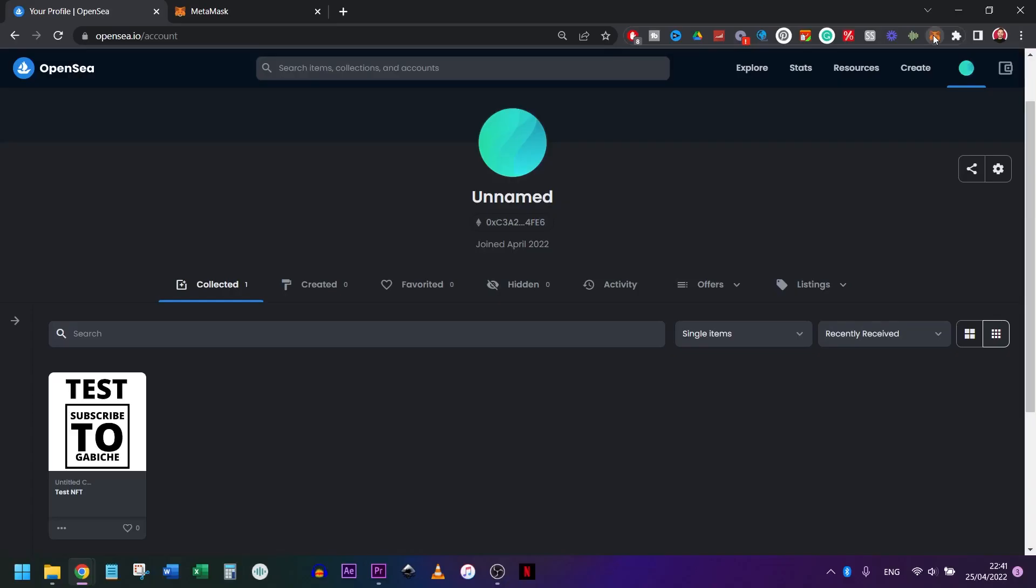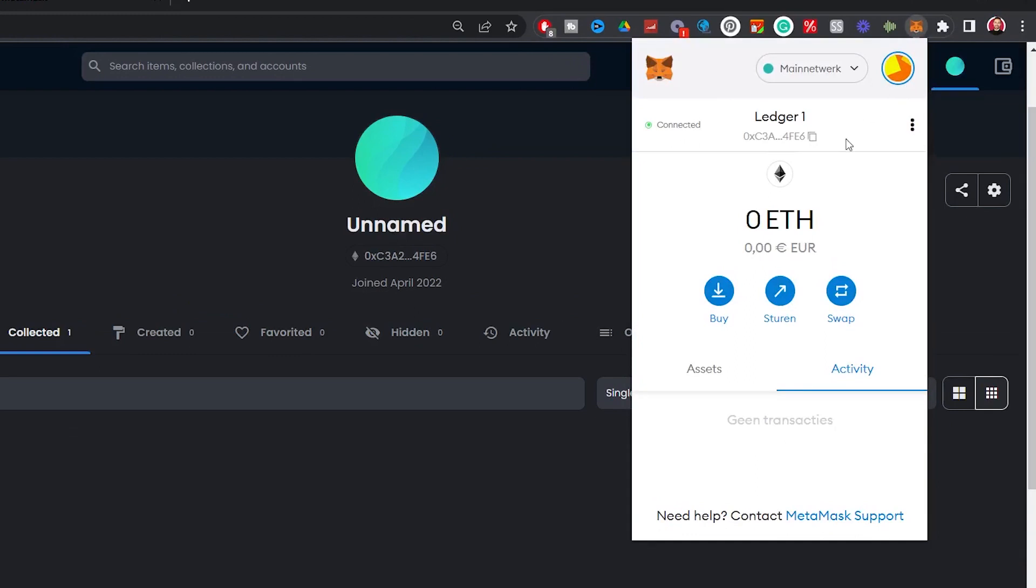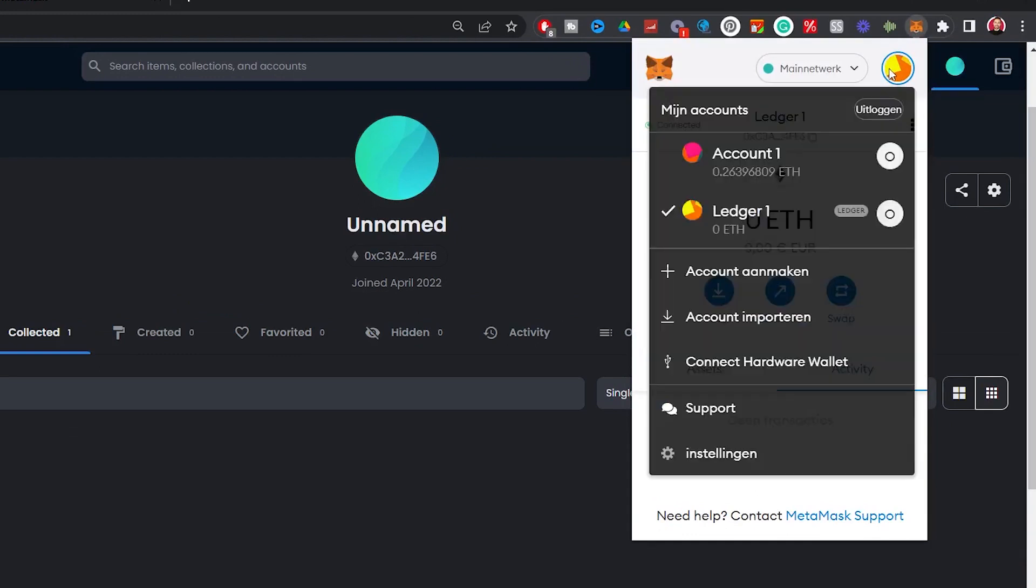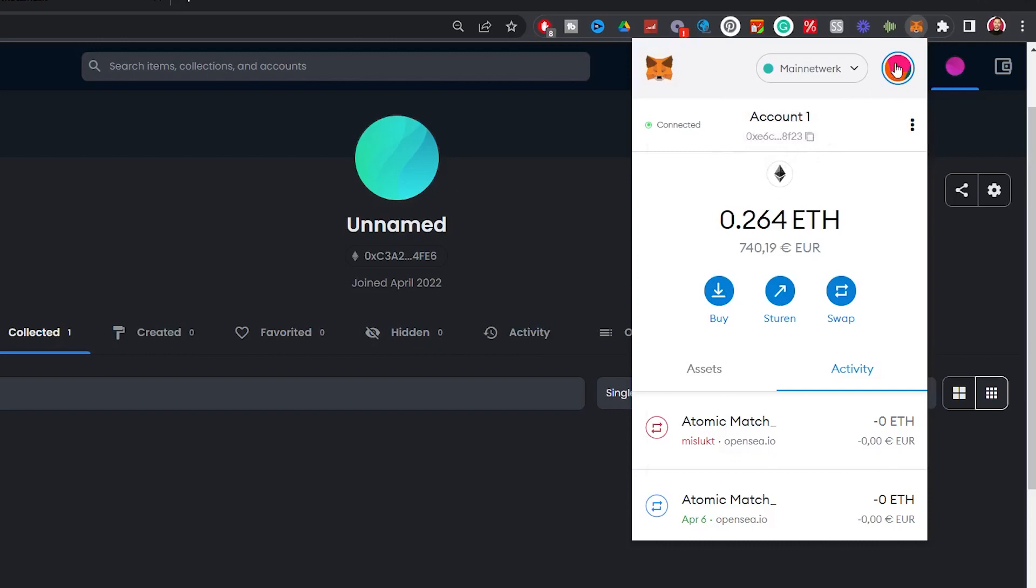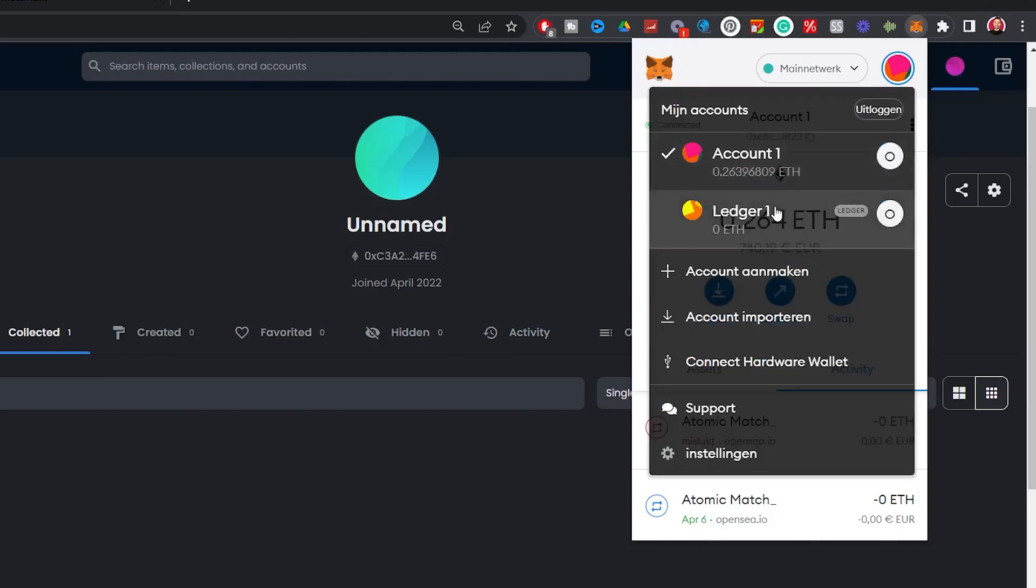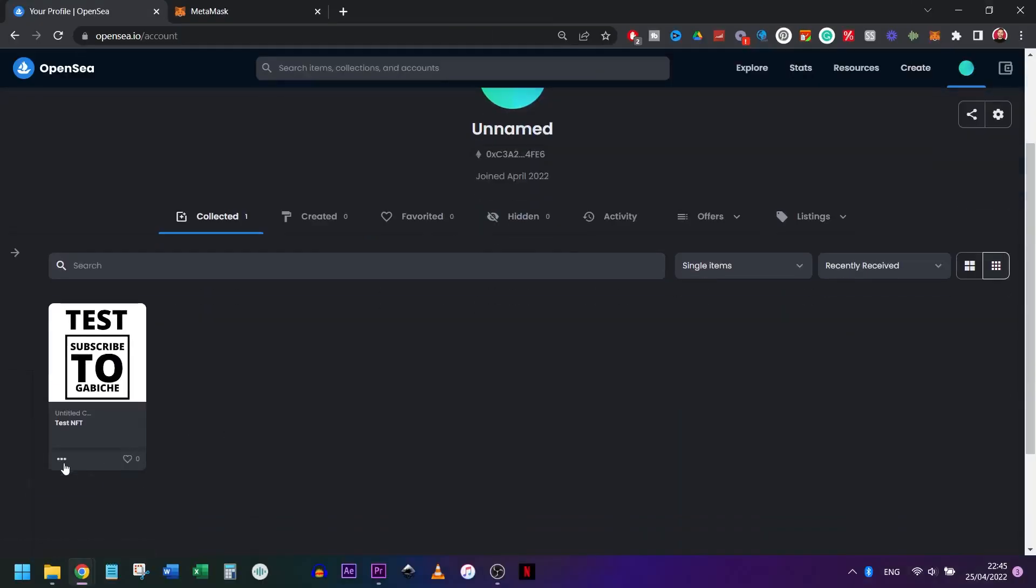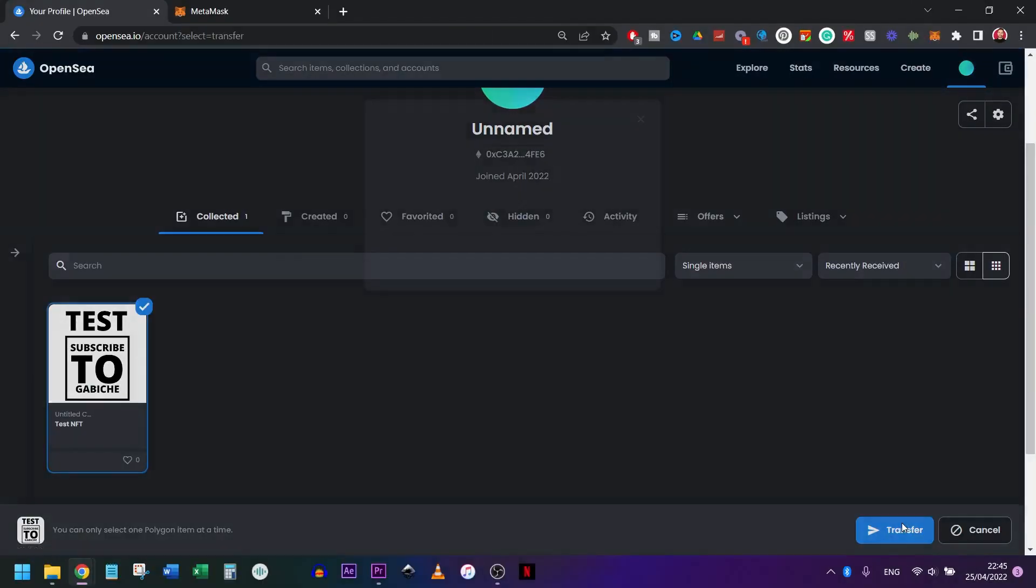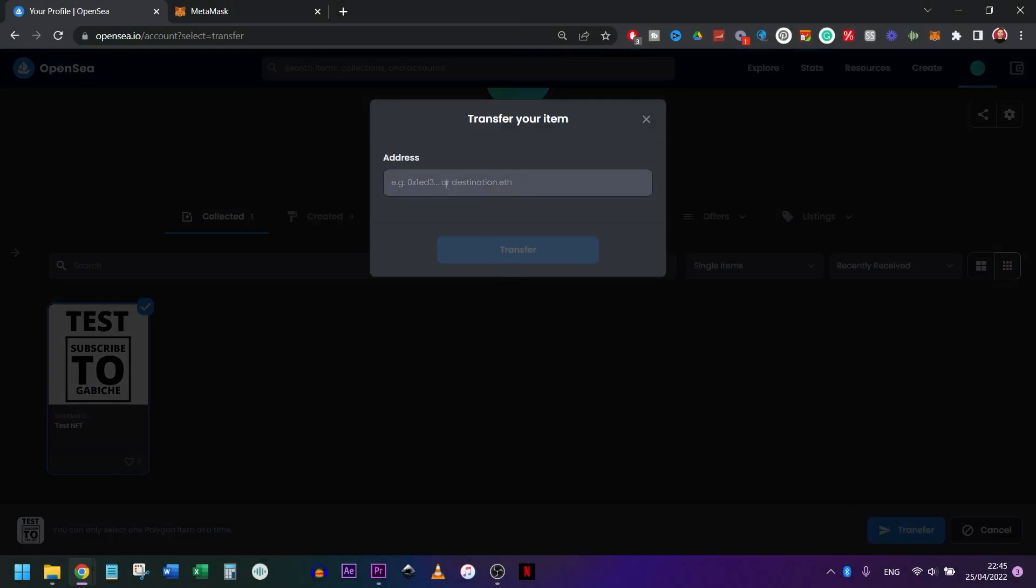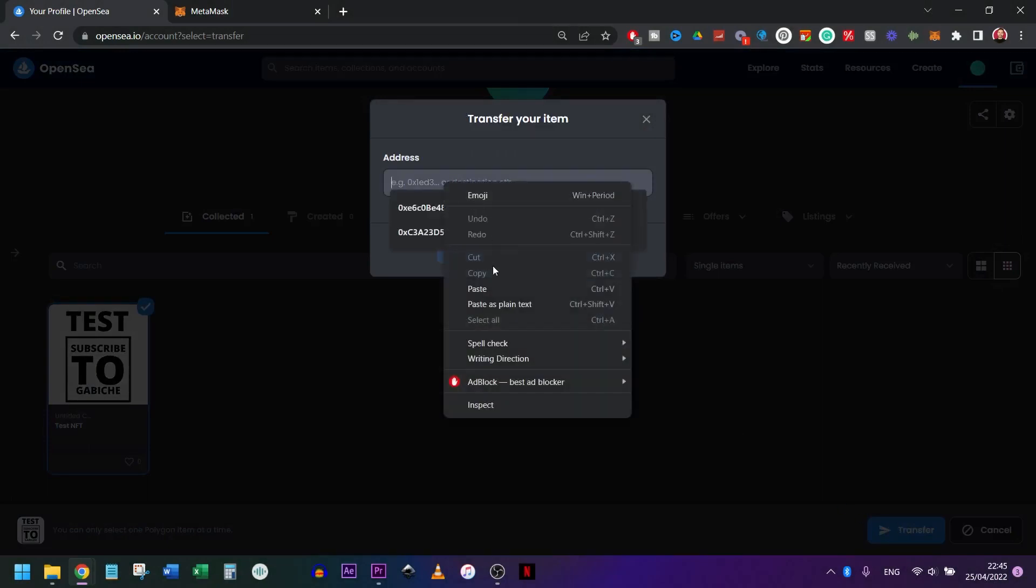So let's take our NFT out of the ledger account back into the normal account as before. To do this, we will need to copy our address where we will send you our NFT to. So go back to your regular account on MetaMask and click here to copy the address to the clipboard. Go back to the ledger wallet, select transfer, click again on the blue transfer button, paste the address you've copied over here, and click transfer again.